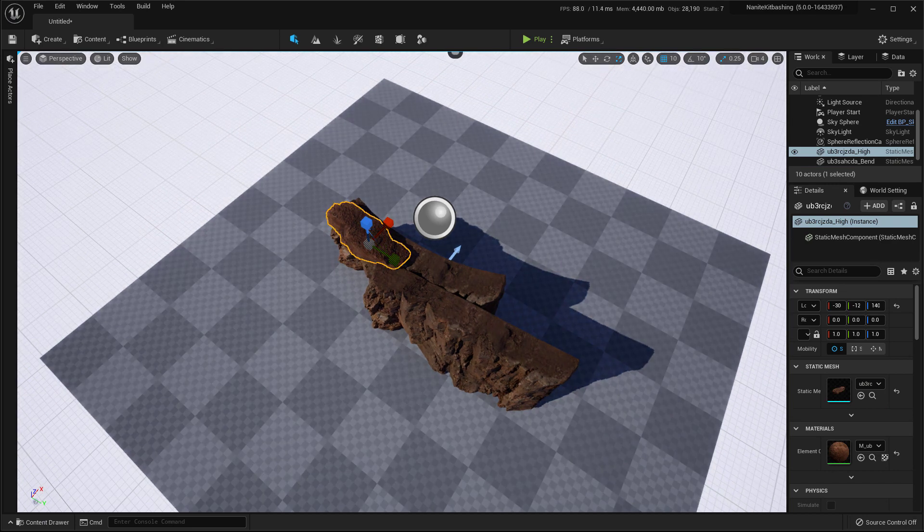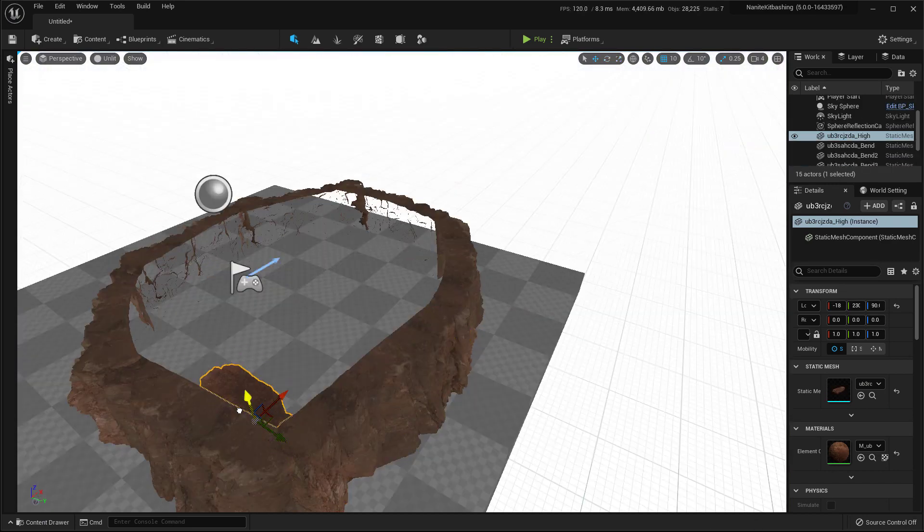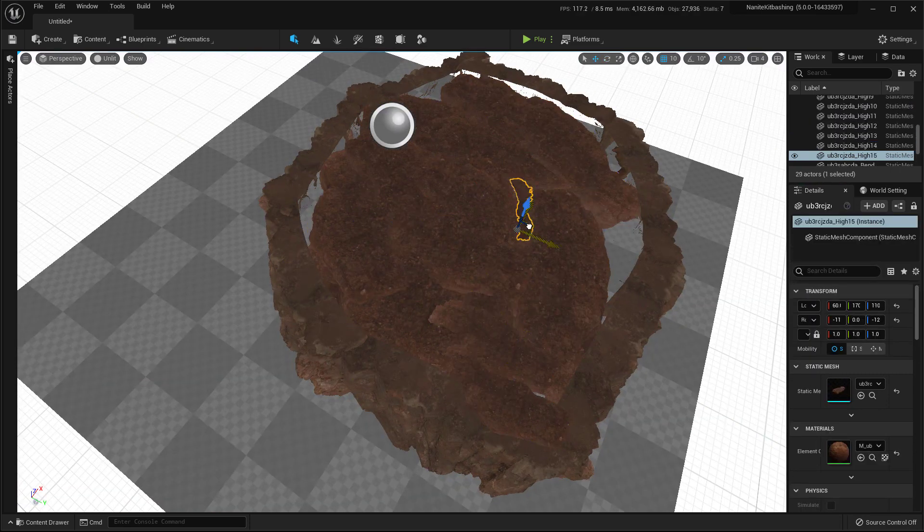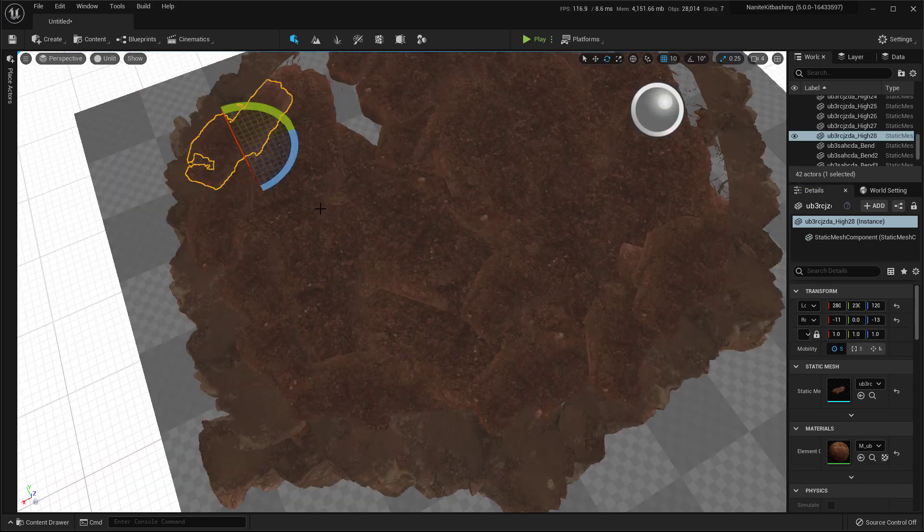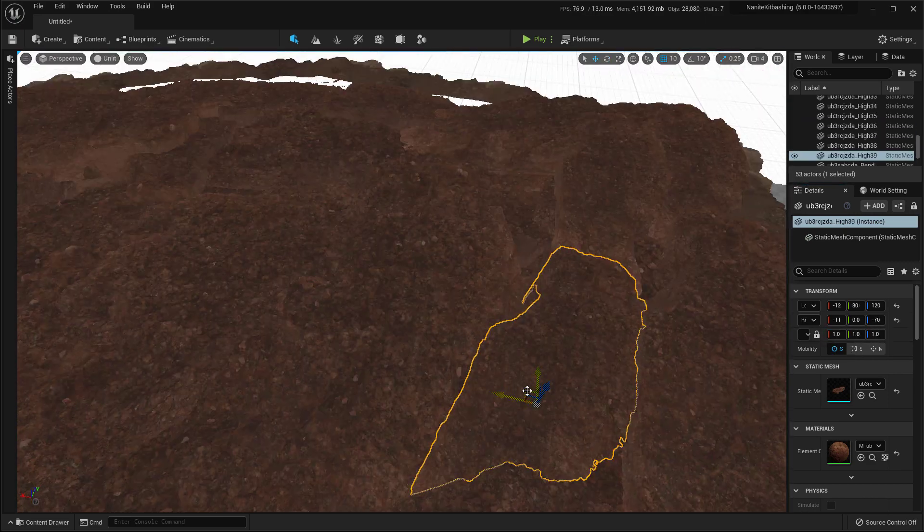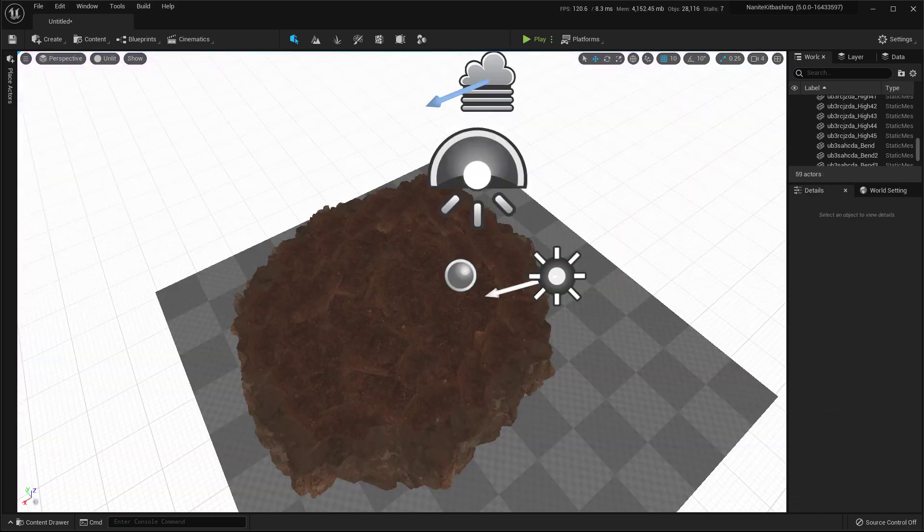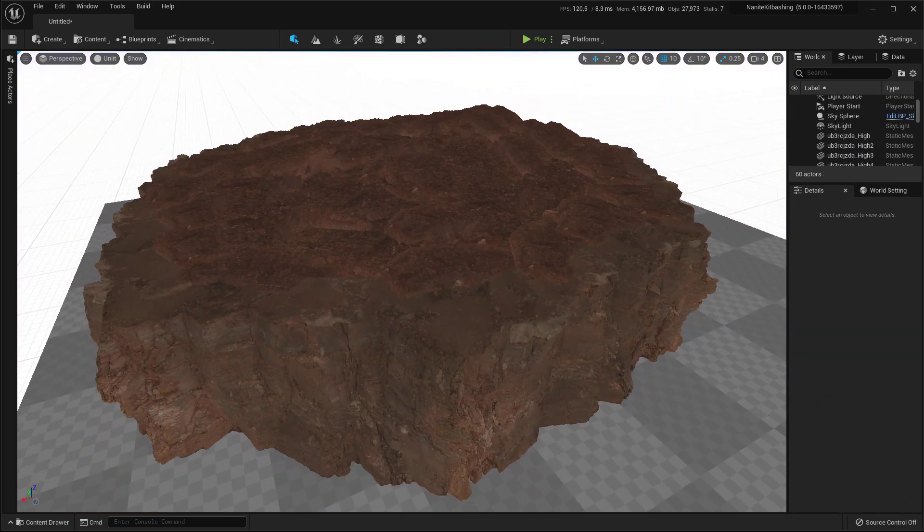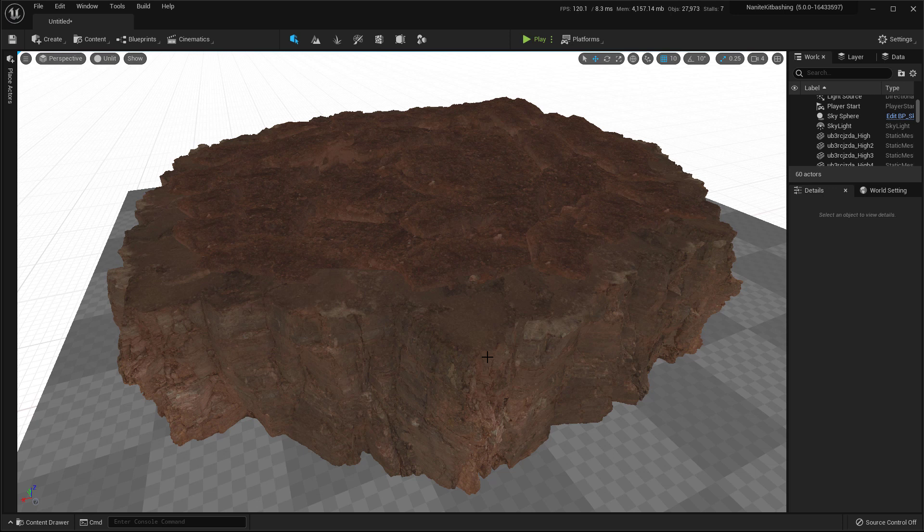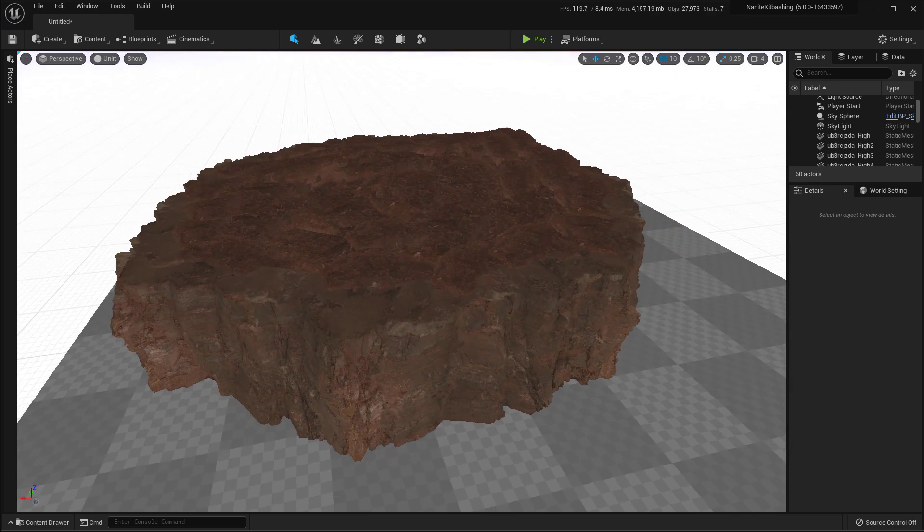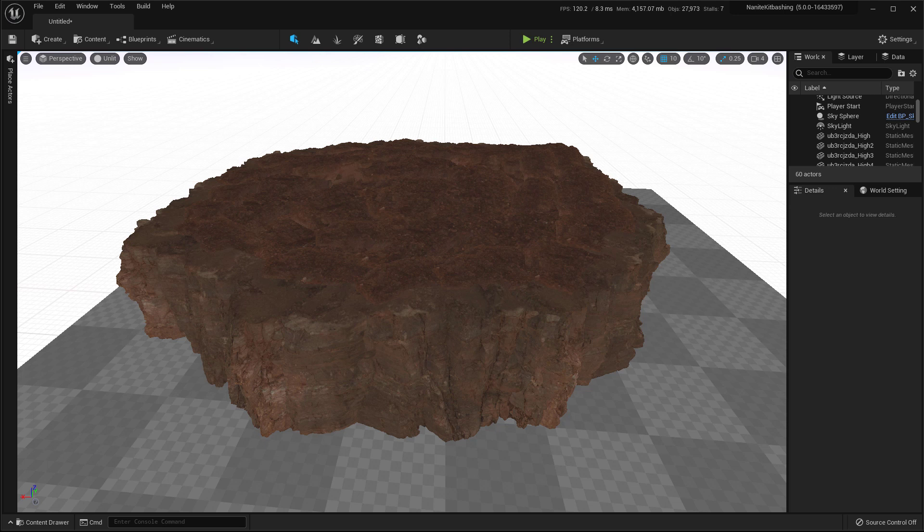We have done our kitbashing. This can be the worst kitbashing you've ever seen. So anyways, but you'll get the idea. You use multiple assets and then you combine them to create something new. In a production environment, if you want to copy this over and move it around, it's going to be a very tedious job. So to avoid that, what Epic has done is that you can create packed level instance blueprint using these assets.